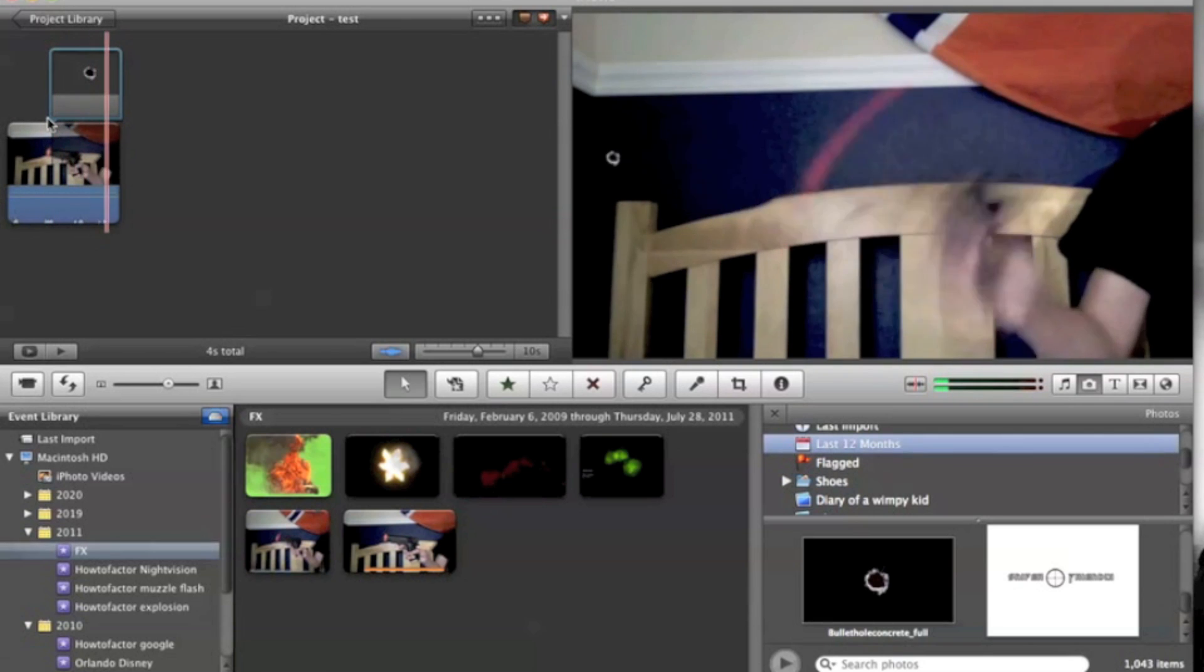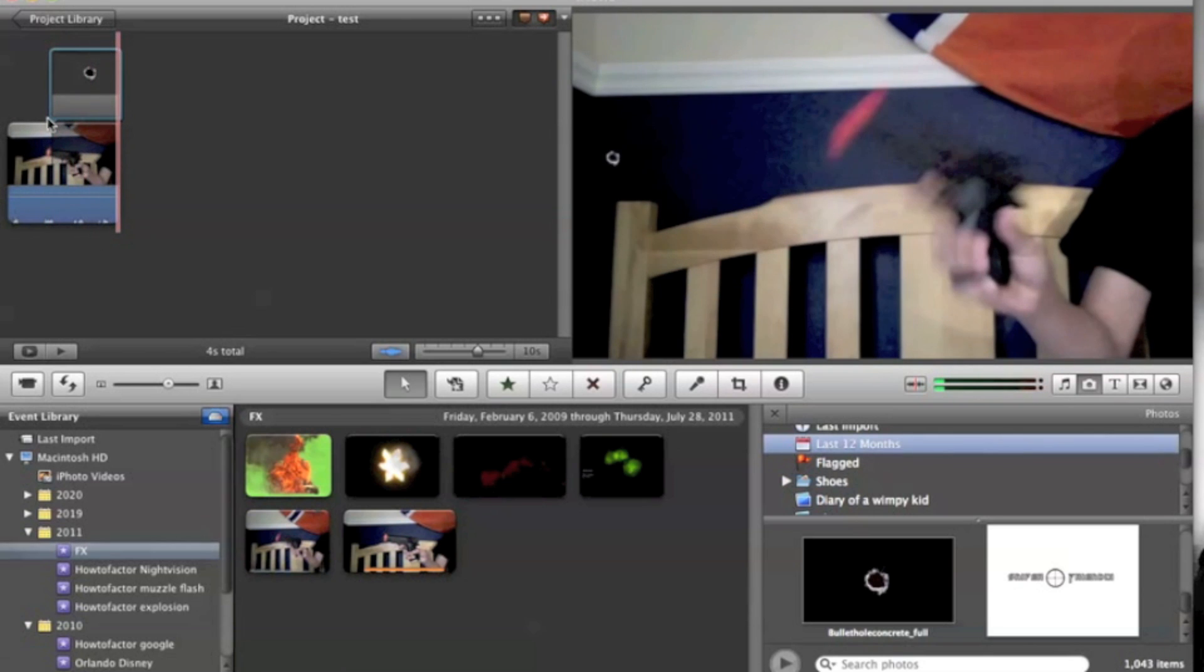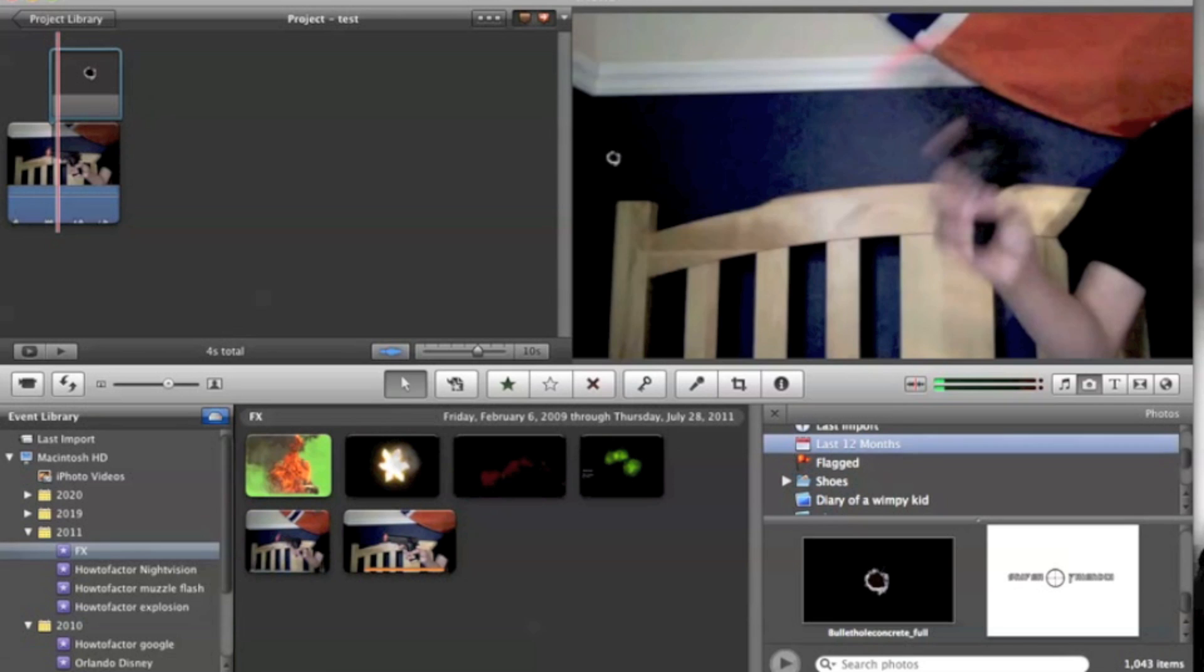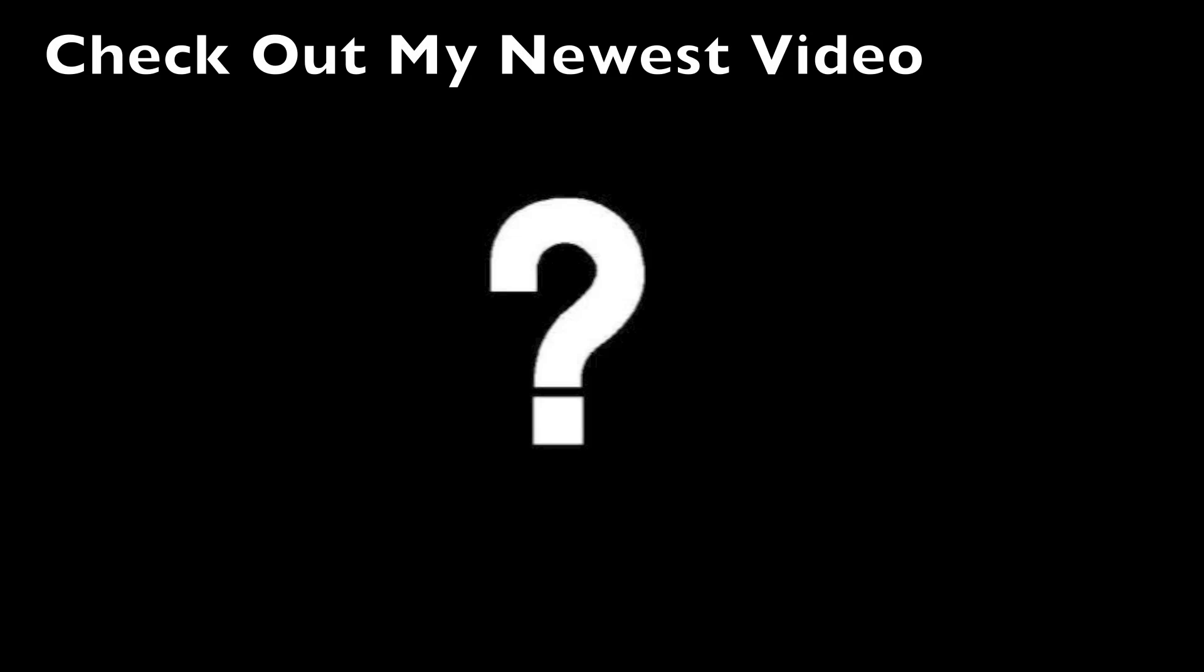It's how to factor. Remember to subscribe.